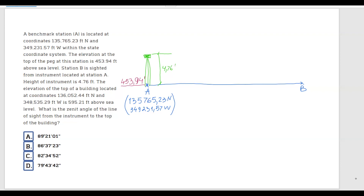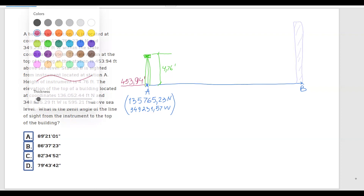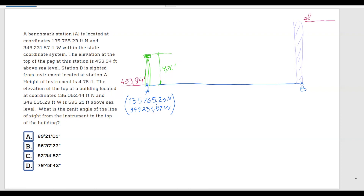Next, the elevation of the top of a building located at coordinates 136,052.44 feet north and 348,535.29 feet west is 595.21 feet. Here at station B, we have a building, and the elevation at the top of this building is 595.21 feet. We are also given the coordinates of point B, and these are the coordinates at the top of the building.